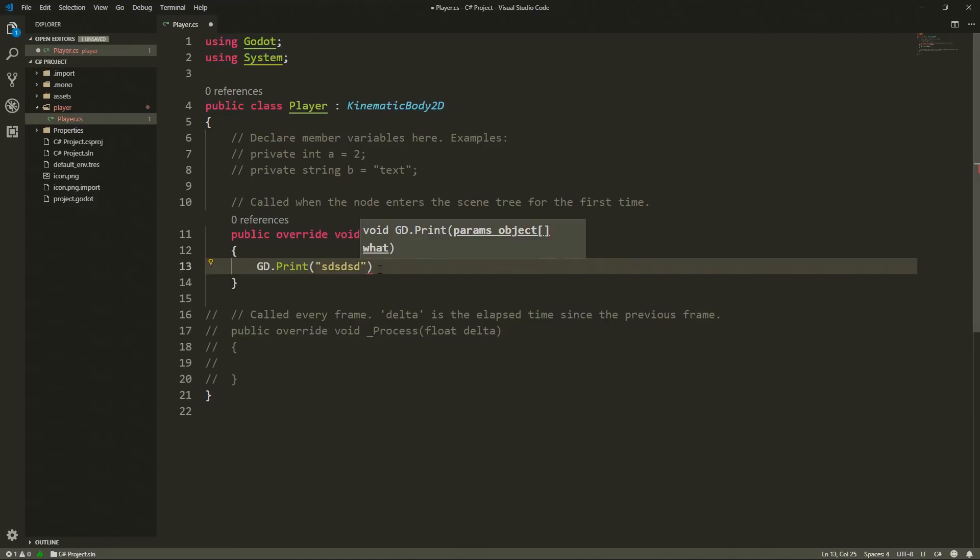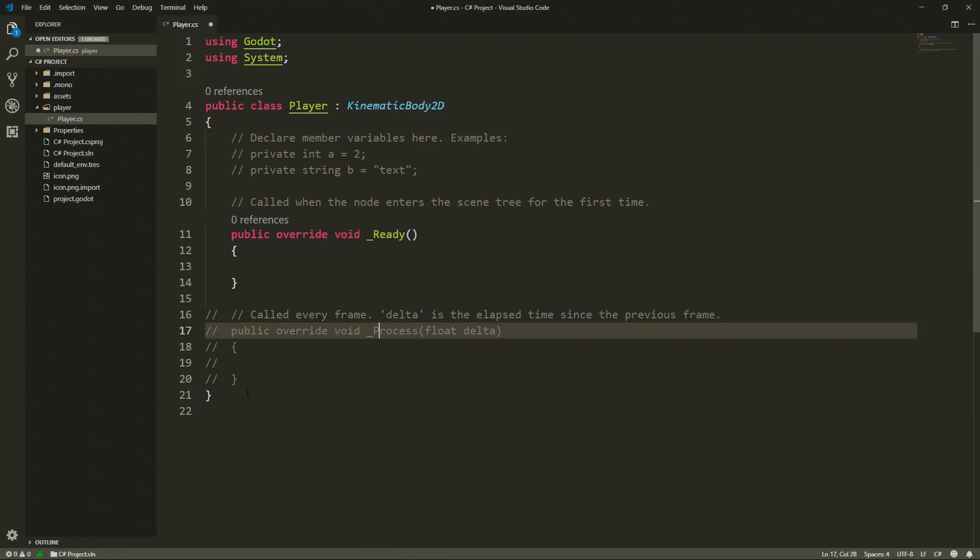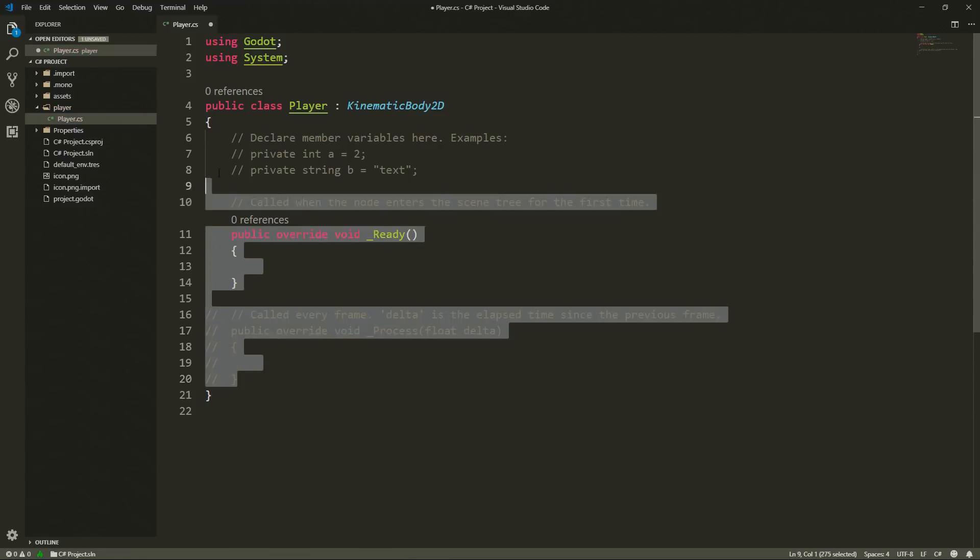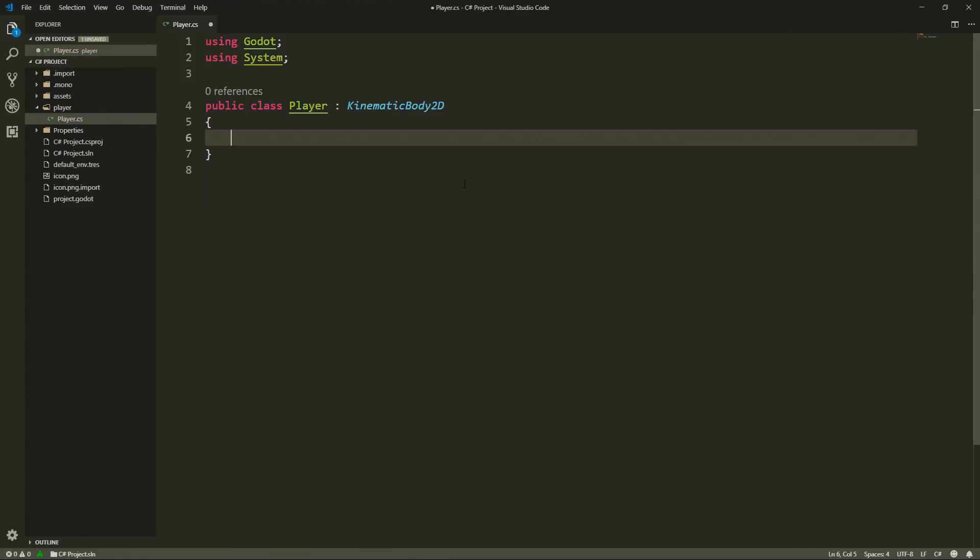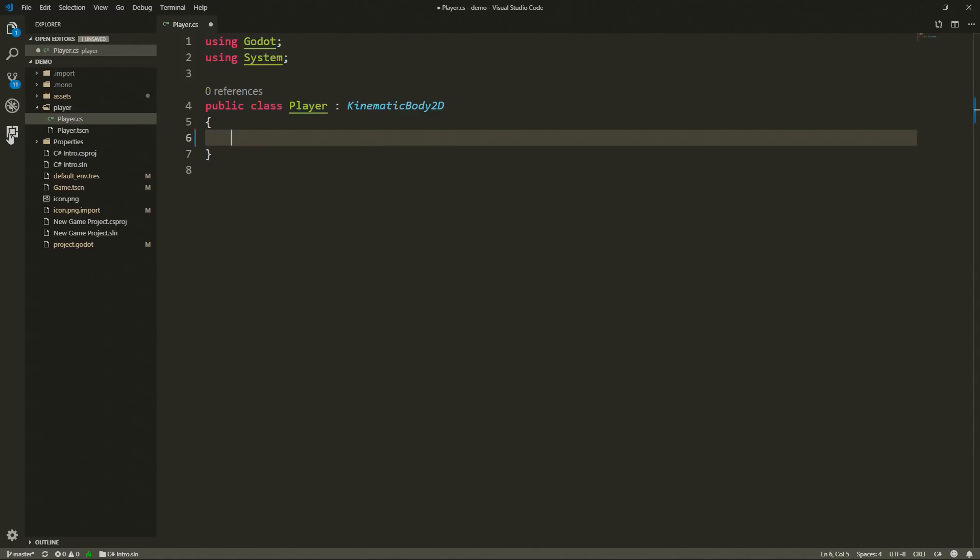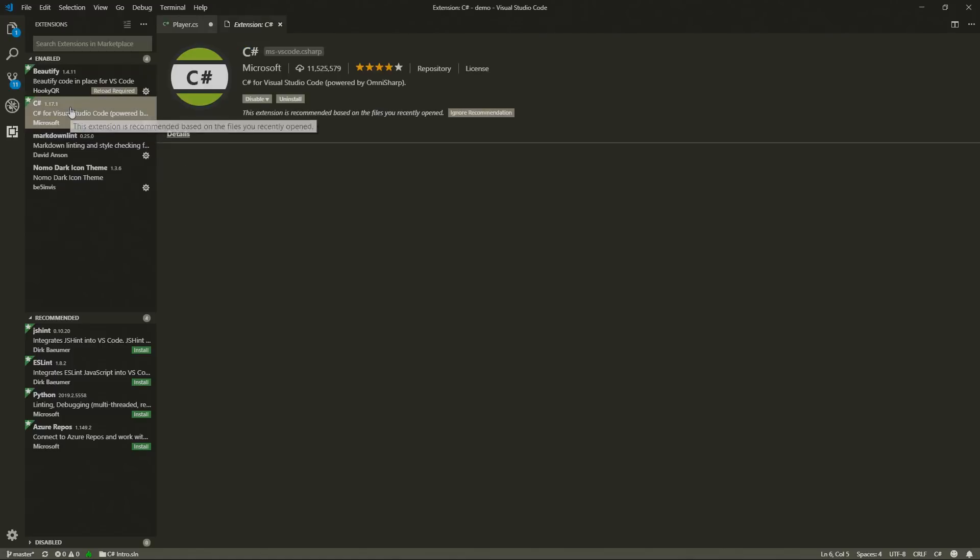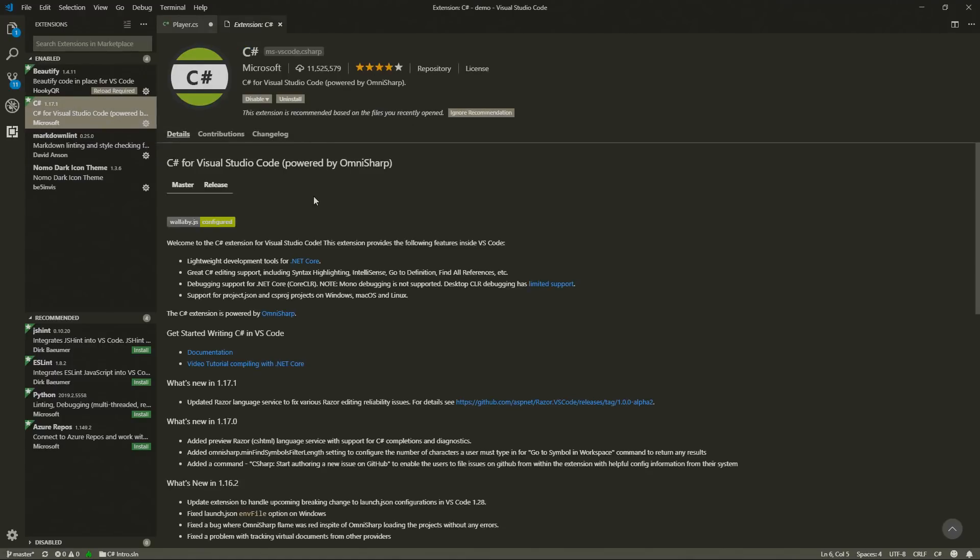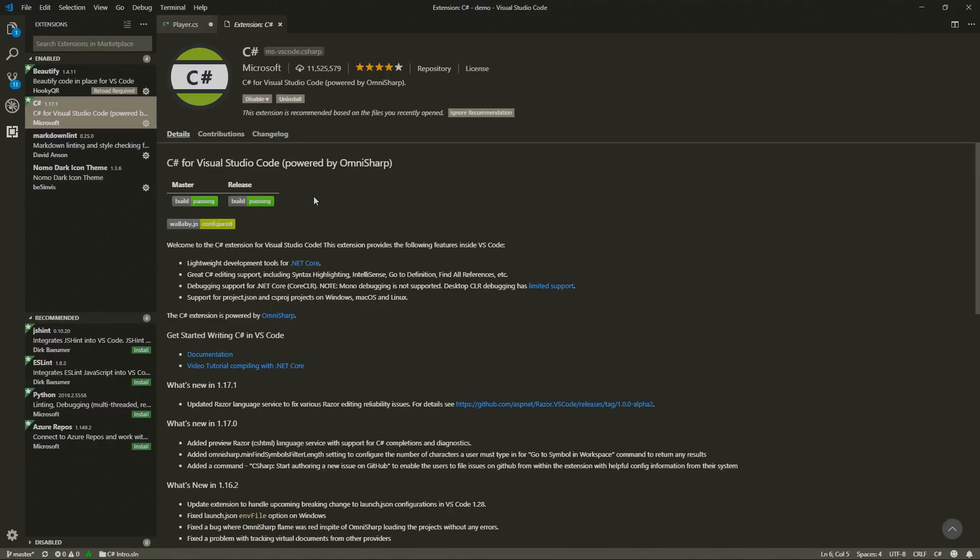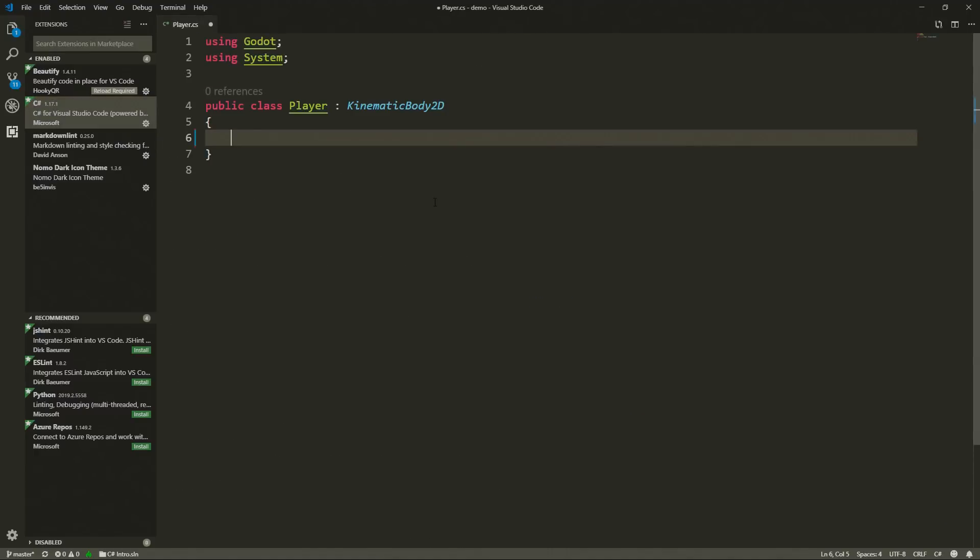If you want to know more of the differences from GDScript to C sharp you can find them in the Godot engine docs. Now I'm going to delete all of this and we are going to create our own player script. Just as a quick note the extension that I was talking about is the C sharp extension for Visual Studio Code so you can go to the extensions tab search for C sharp, here I already have it installed so you can install this extension and reload your Visual Studio Code if you are using that. This is going to give you support for C sharp on Visual Studio Code. If you are not using this editor you are going to have to do this process for whichever editor you are using so you are better off just looking in Google how to do so.